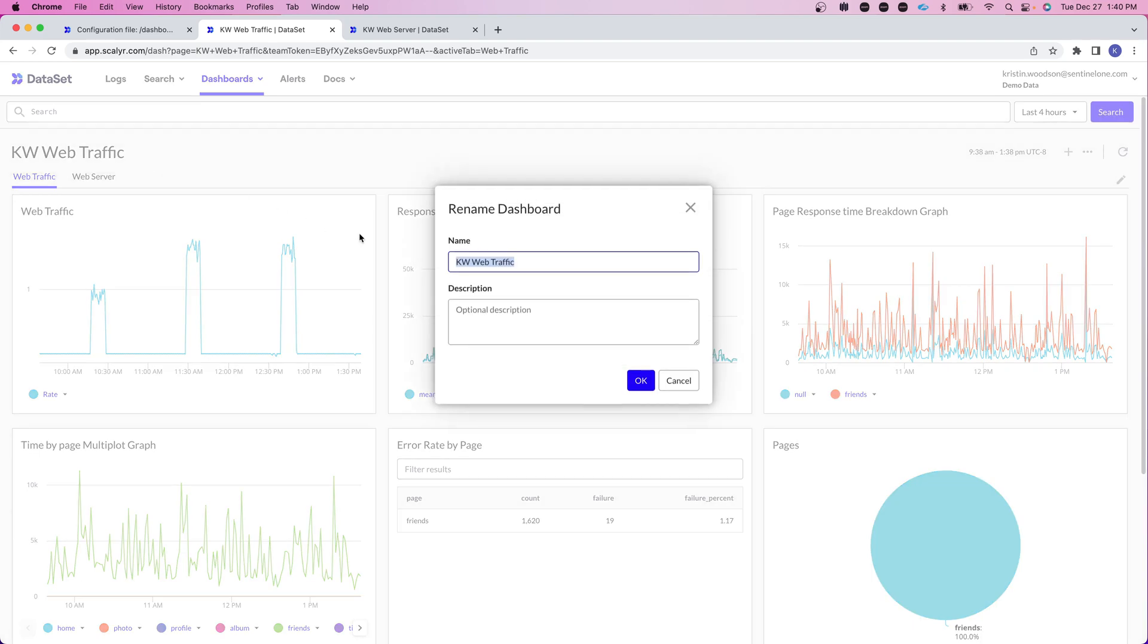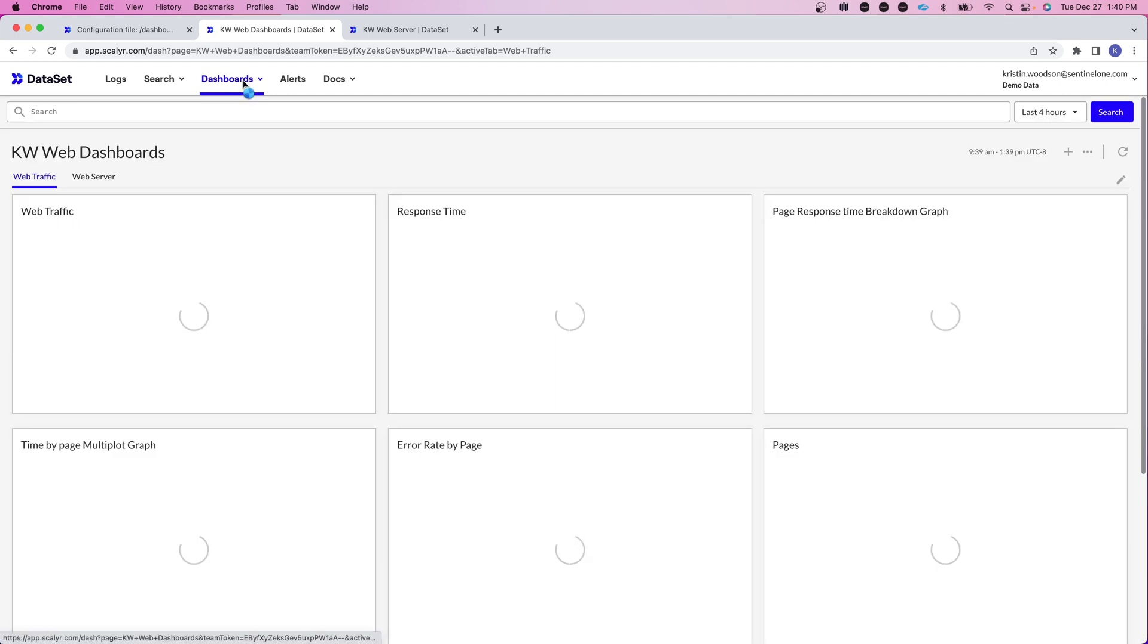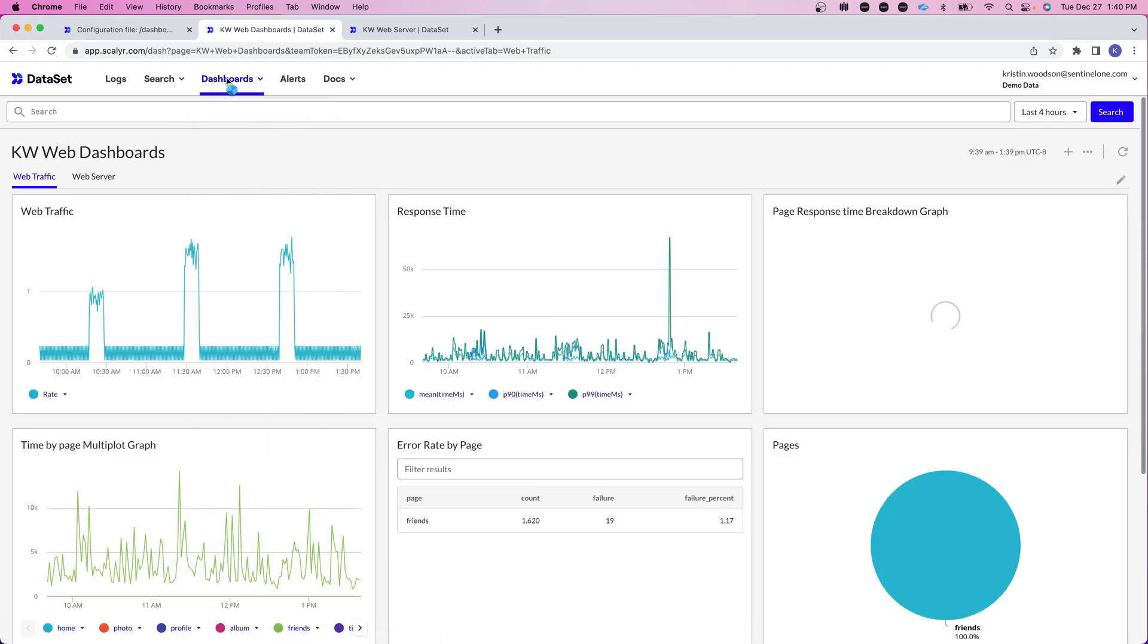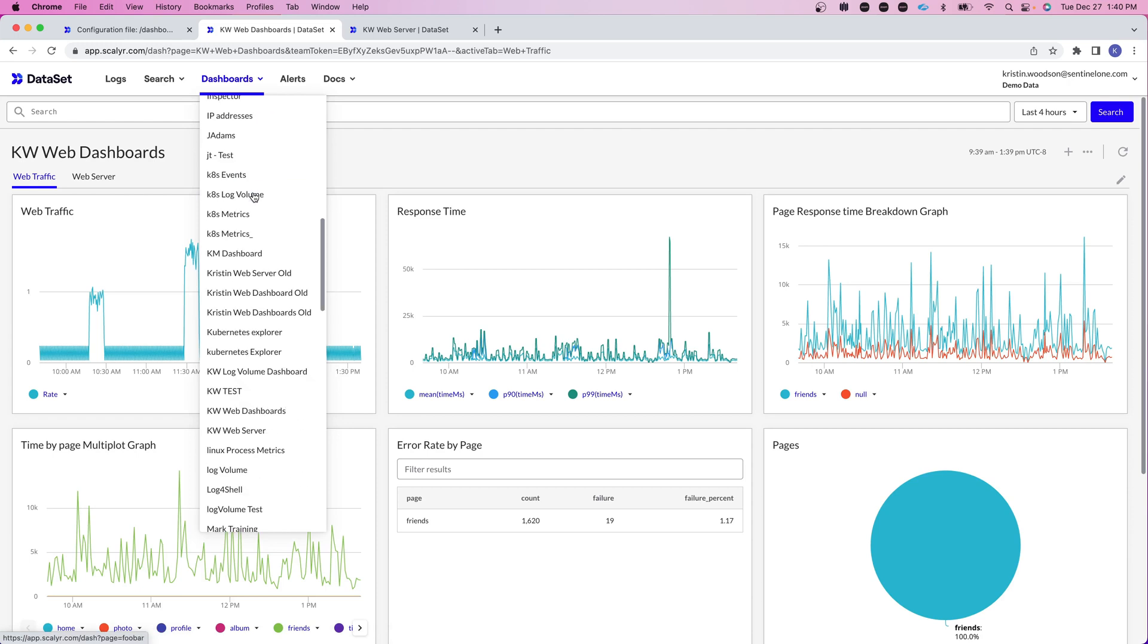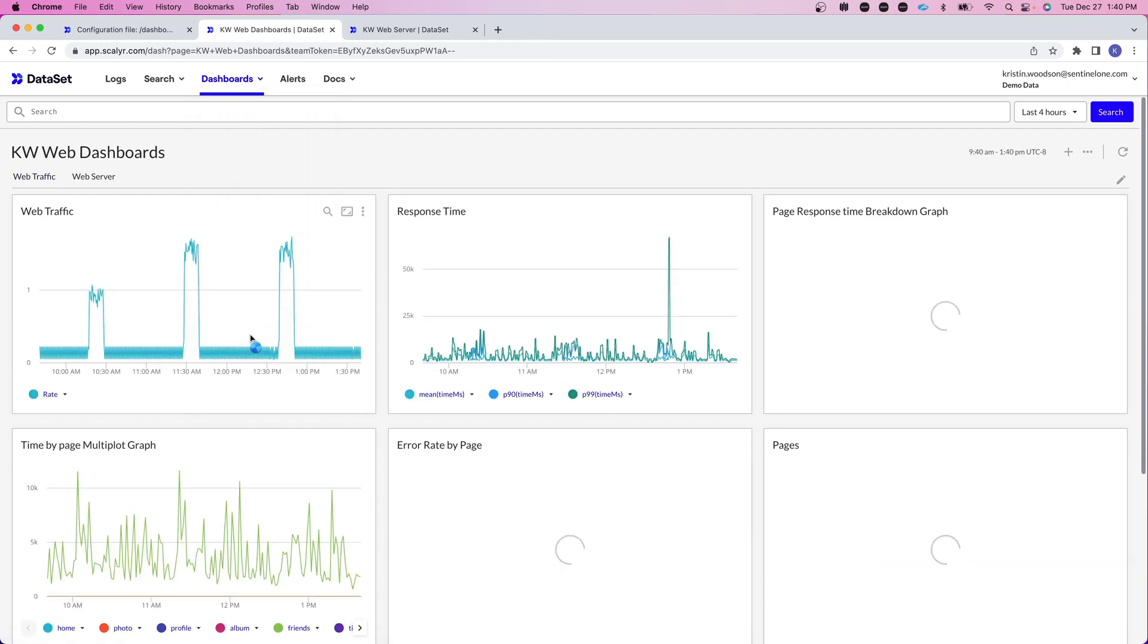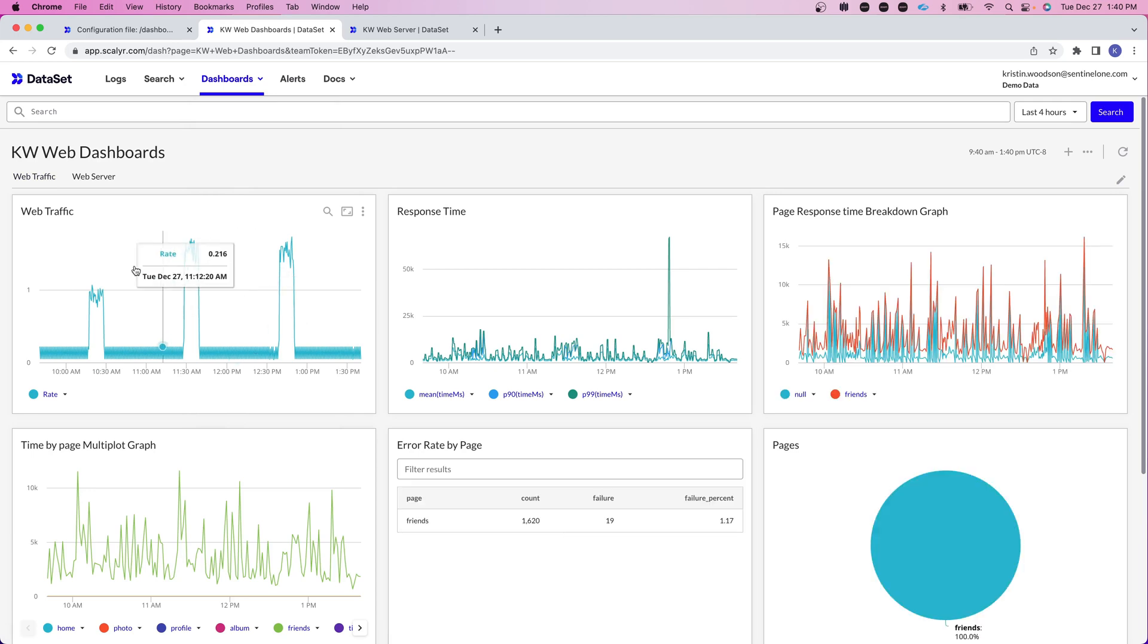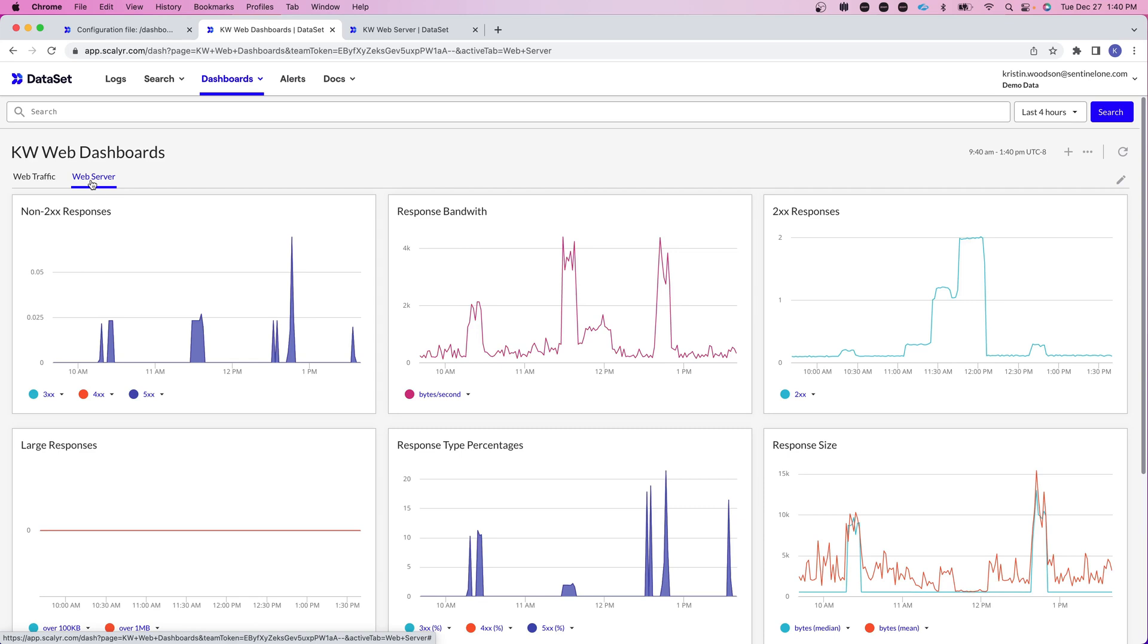The other thing I can do is instead of having it be my web traffic dashboard I'm now just going to update this to KW web dashboards. And that way now when I go into my dashboard menu, instead of having to select each one separately again I can just click on KW web dashboards and easily jump in between my different tabs.